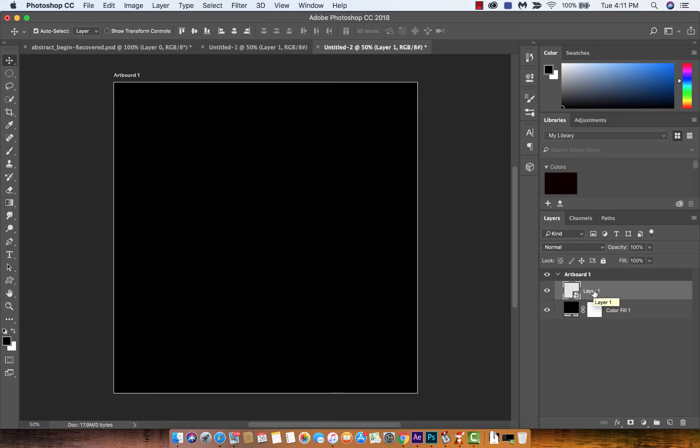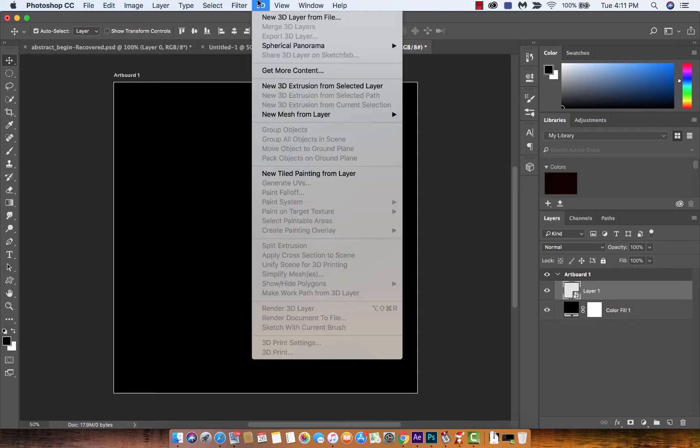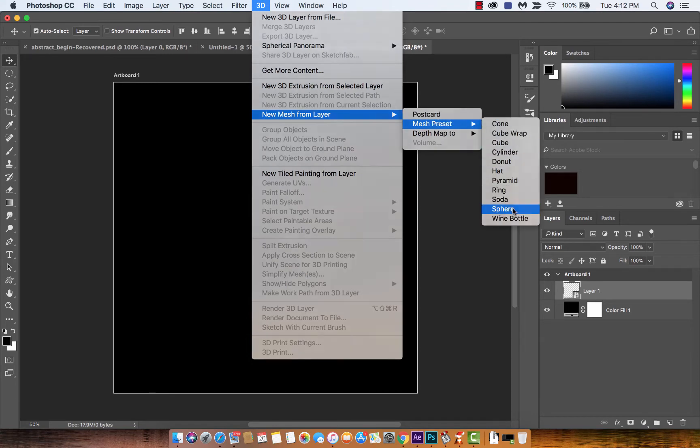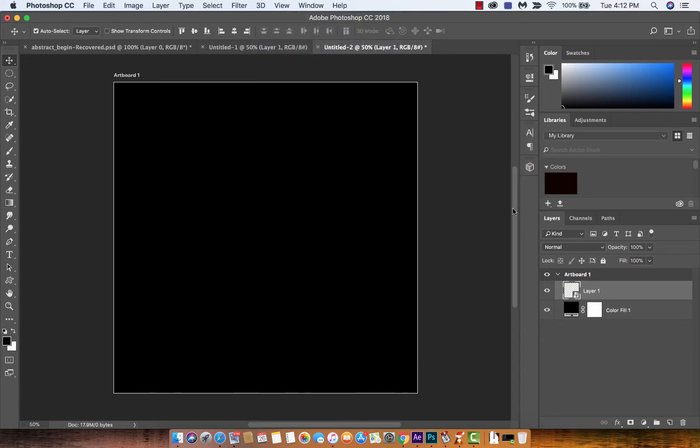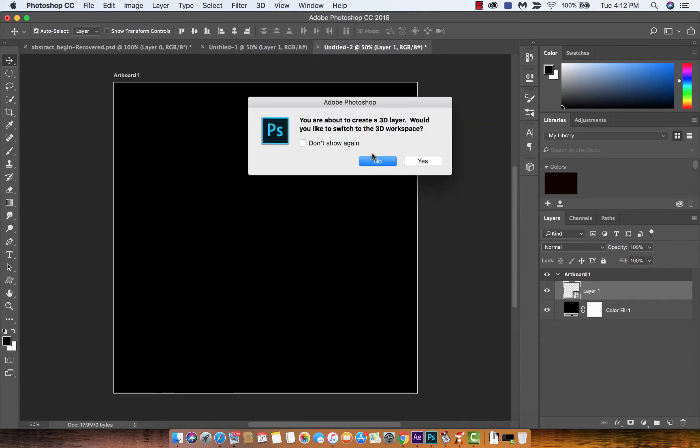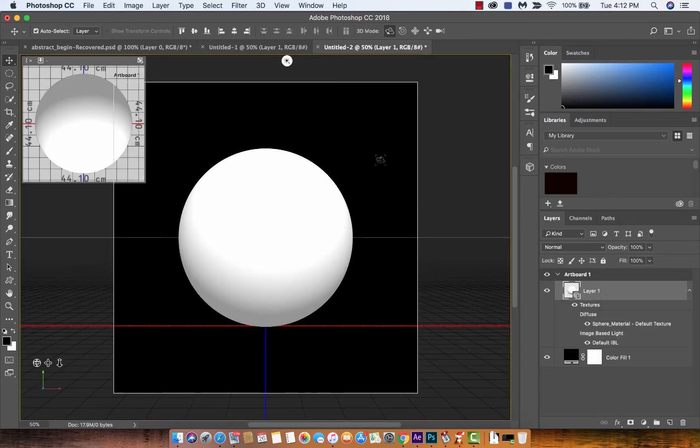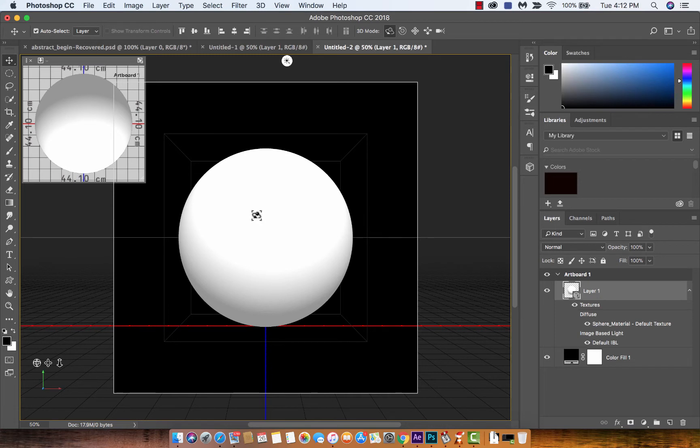Okay, 3D, now we want to drop that down, New Mesh from Layer > Mesh Preset > Sphere, click that bad boy. Let's not switch over to the 3D workspace, it's a bit too much, it's a bit overwhelming especially if you're new to Photoshop. Let's just click No and let's get working. We've got this basic looking sphere here and that's okay, we are on our way, we're doing the right things.